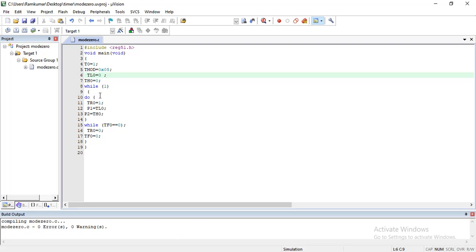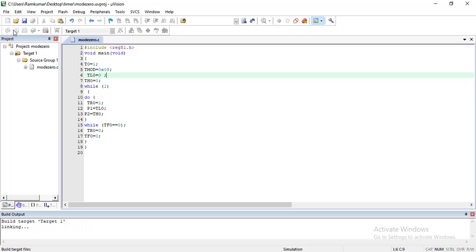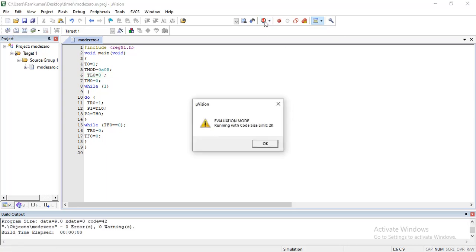In the do-while, no condition is checked at the do statement — it directly executes the statements inside. After execution, the condition is checked. If true, it loops back and executes again; if false, it exits. Now I am going for compile — 0 errors, 0 warnings. Build and rebuild completed successfully.